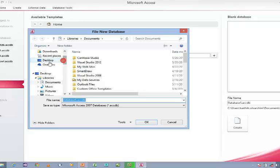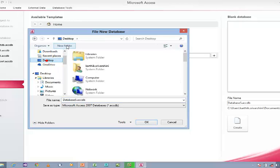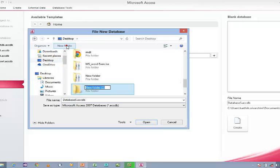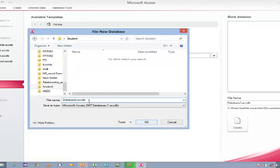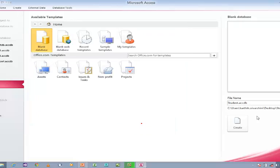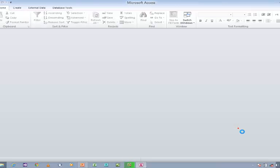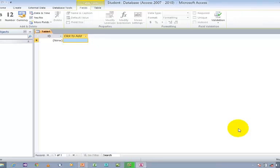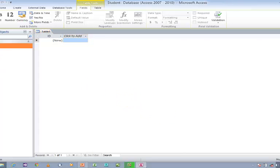I am going to navigate to the desktop and create a new folder. Let us name the folder as Student, open the folder, provide the name for the database, and click OK. Then click Create in order to create the database. Whenever you click Create, it will generate a database with a default table called Table1.